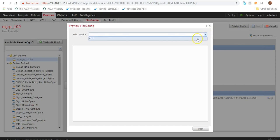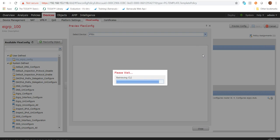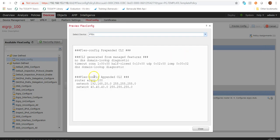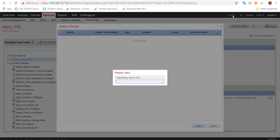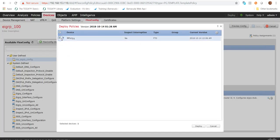I'll click 'Preview Config' and select the device. This shows the command-line equivalent of the FlexConfig — exactly what will be pushed to the FTD. You can see the CLI: router EIGRP, network, and all the relevant commands. I'll close the preview and deploy to this FTD.